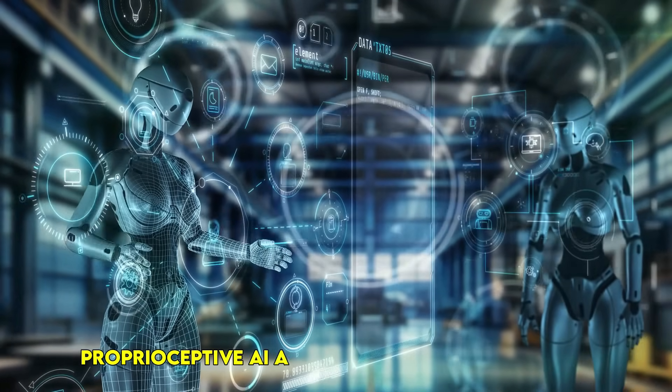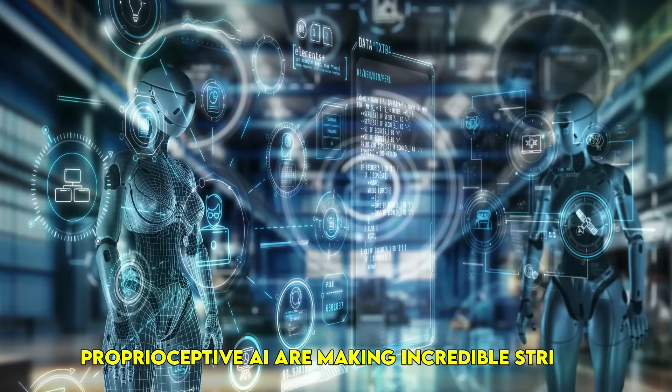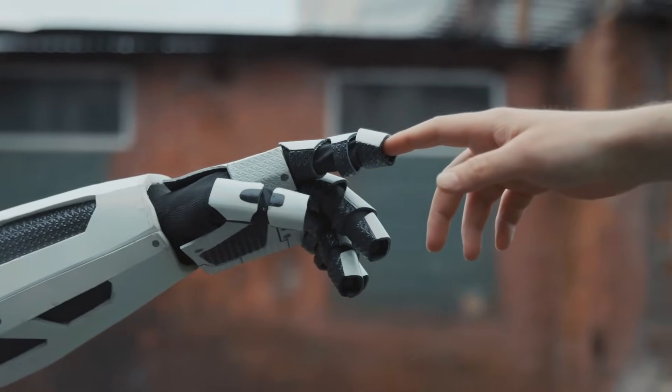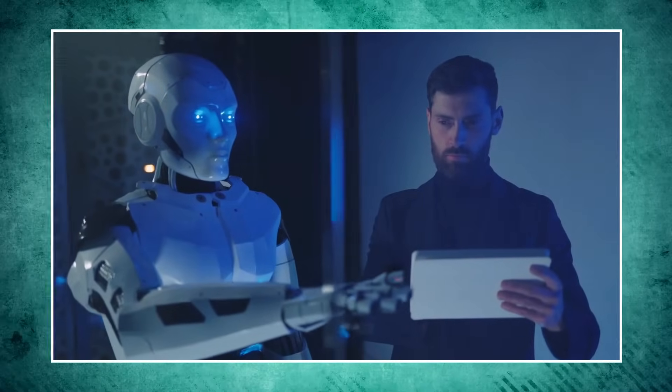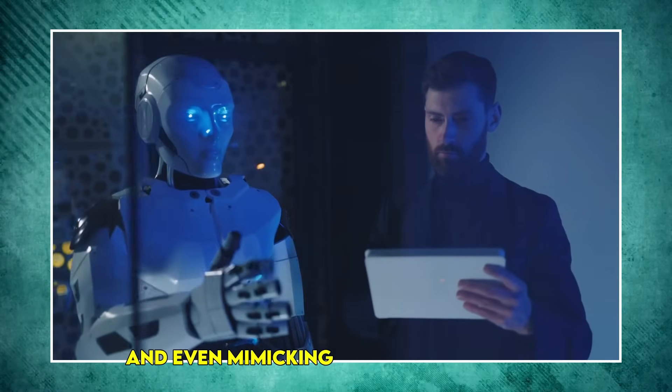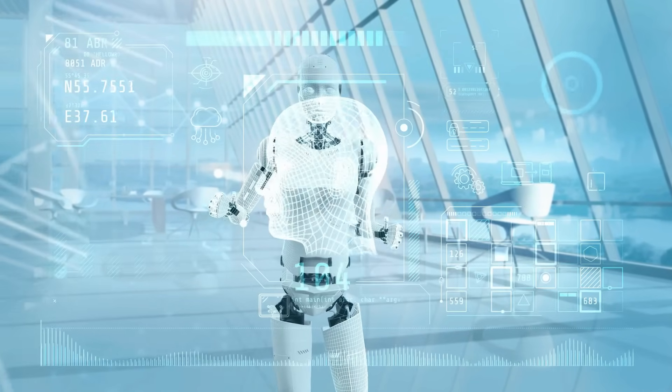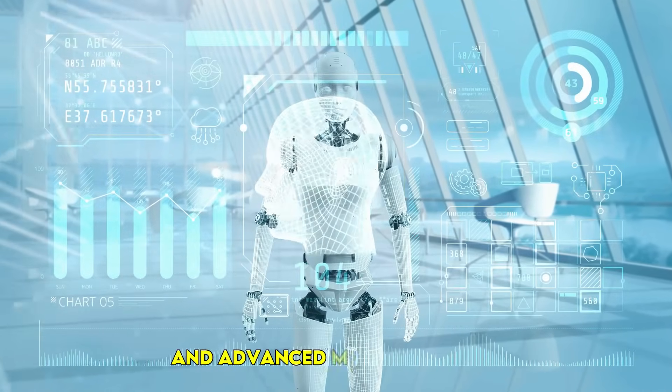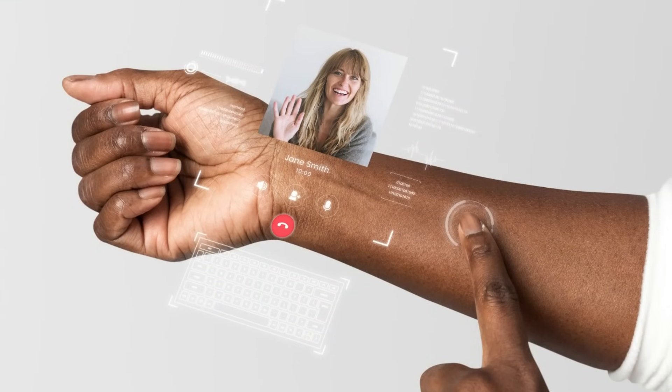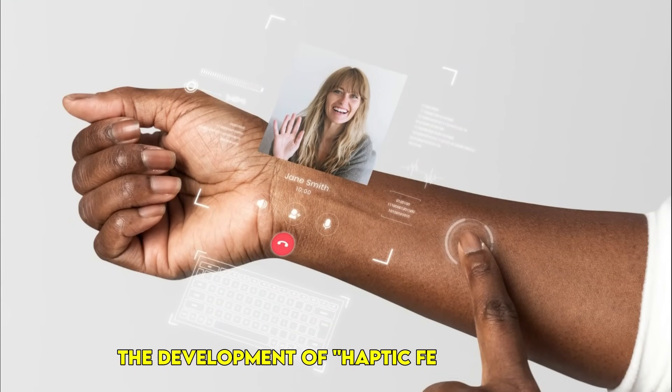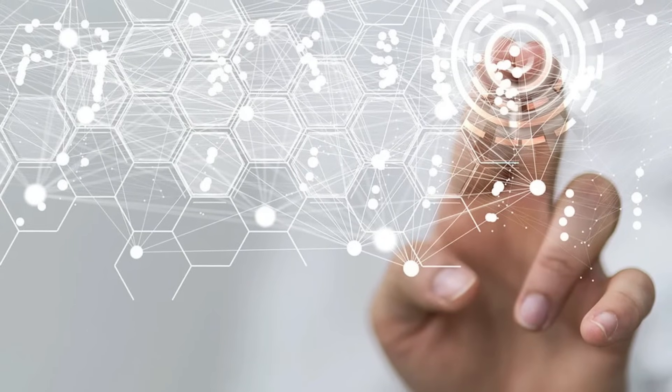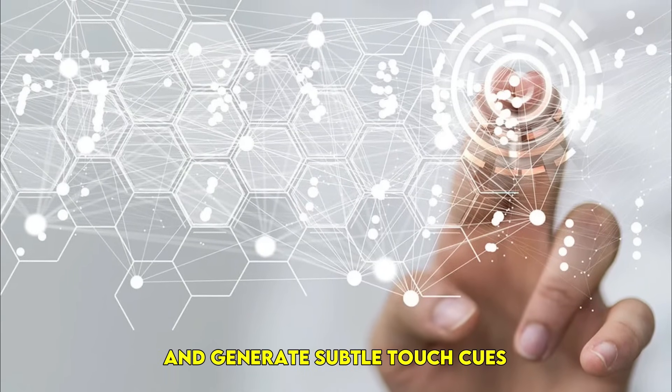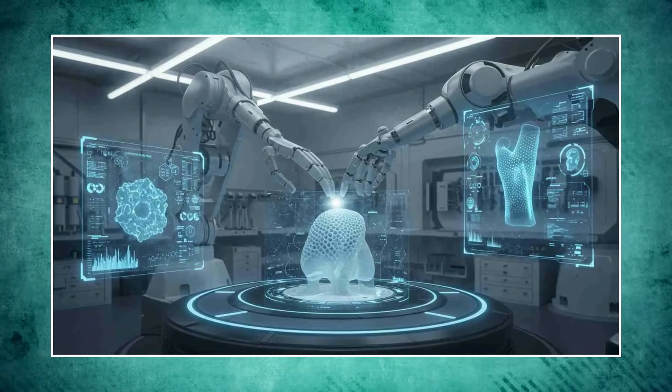Advanced robotics combined with reinforcement learning and proprioceptive AI are making incredible strides. Robots can now learn from physical interaction, adapting to unexpected forces and even mimicking human-like fluidity. We're seeing this in AI-driven surgical robots and advanced manufacturing. Here's what's truly new: the development of haptic feedback AI, where robots are learning to interpret and generate subtle touch cues. This allows for incredibly fine motor control.